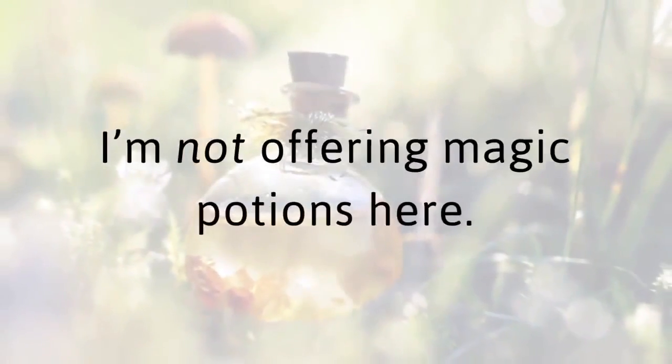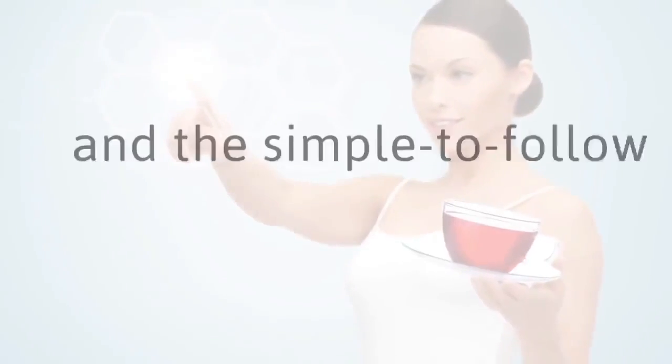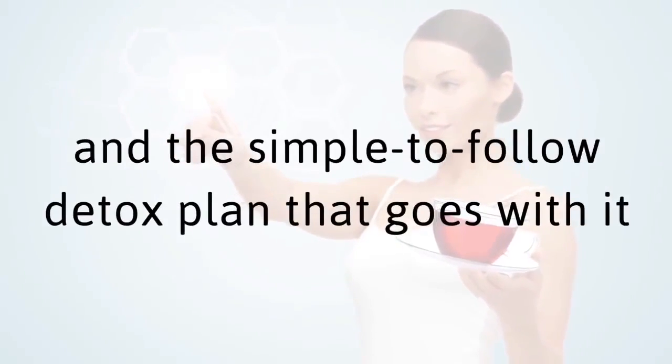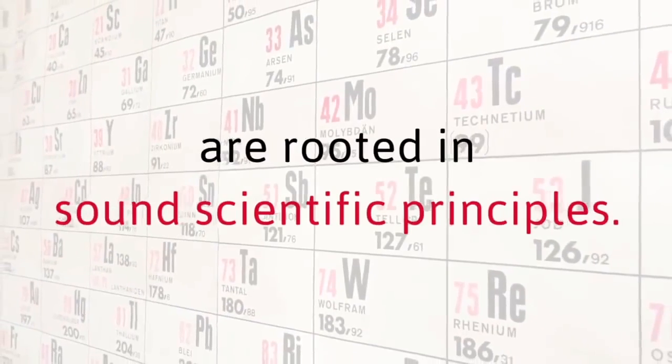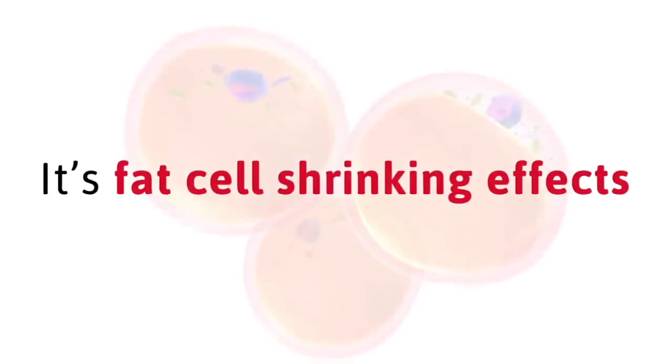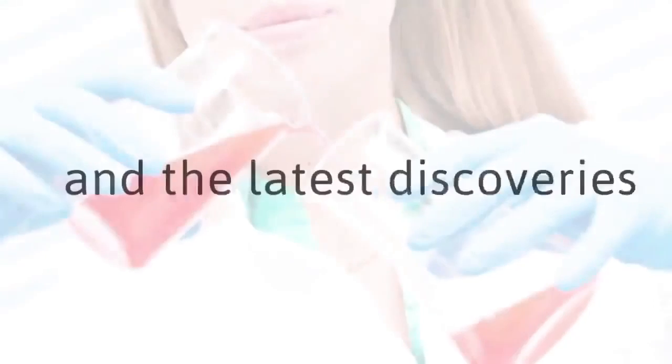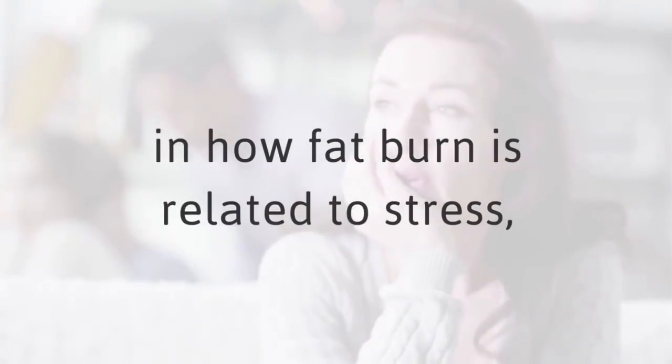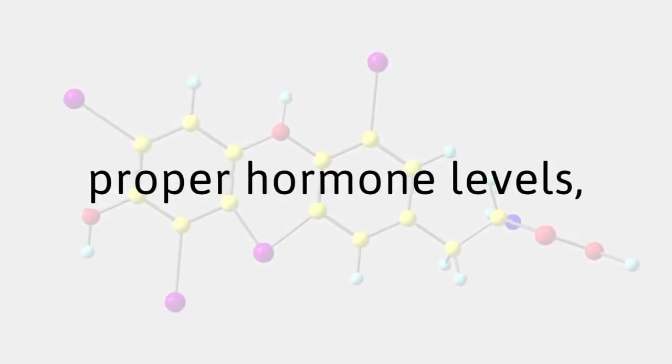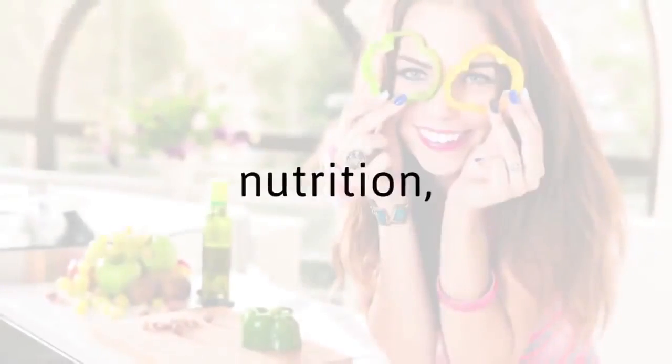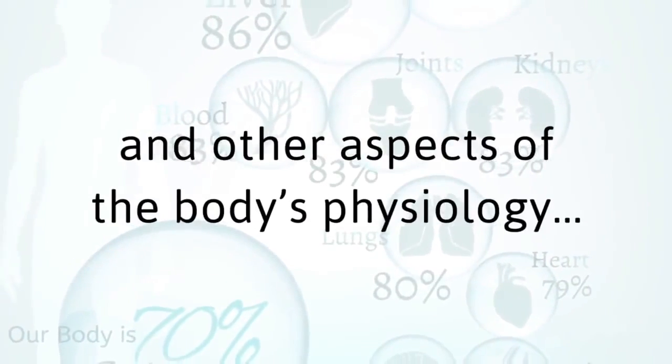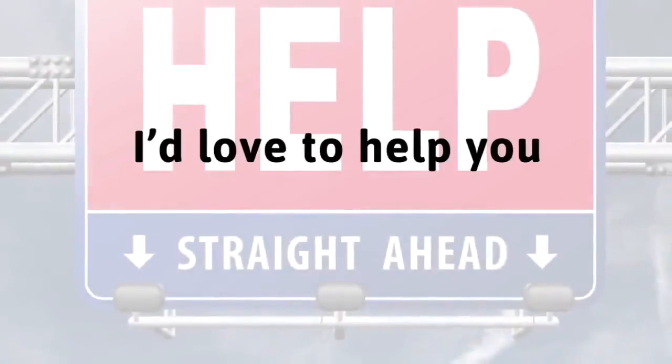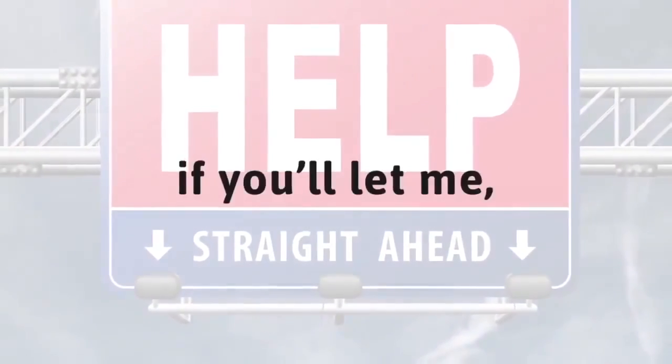This red tea and the simple-to-follow detox plan that goes with it are rooted in sound scientific principles. Its fat cell shrinking effects are based on scientific research, and the latest discoveries in how fat burn is related to stress, proper hormone levels, adequate sleep, nutrition, and other aspects of the body's physiology.